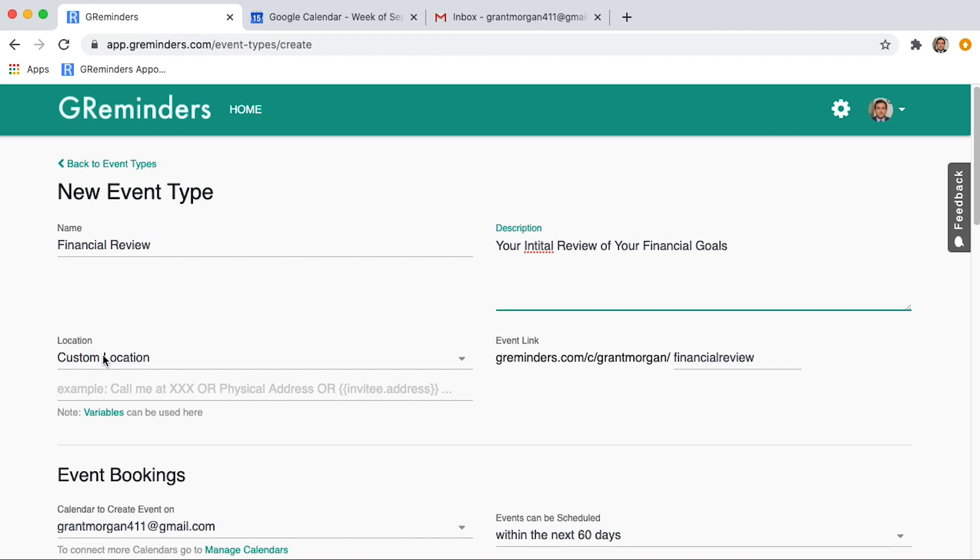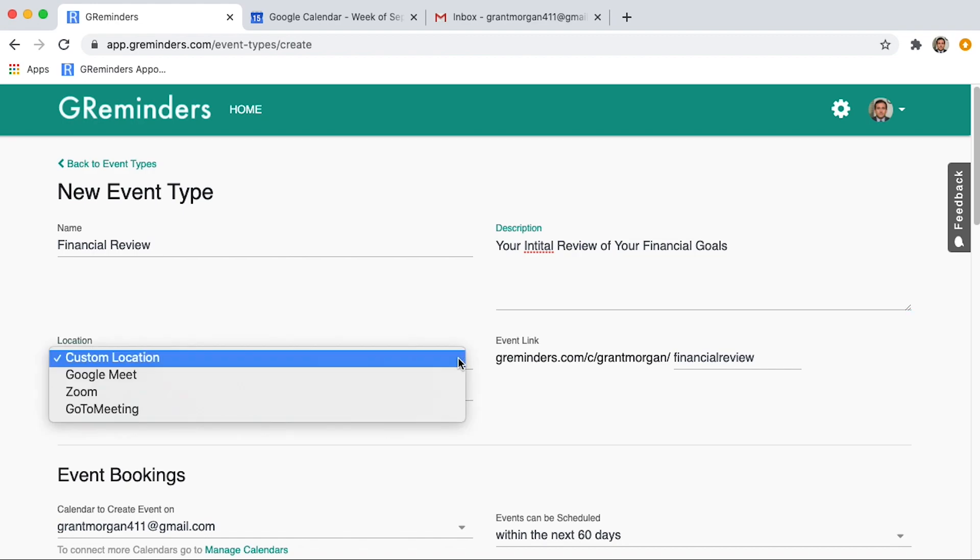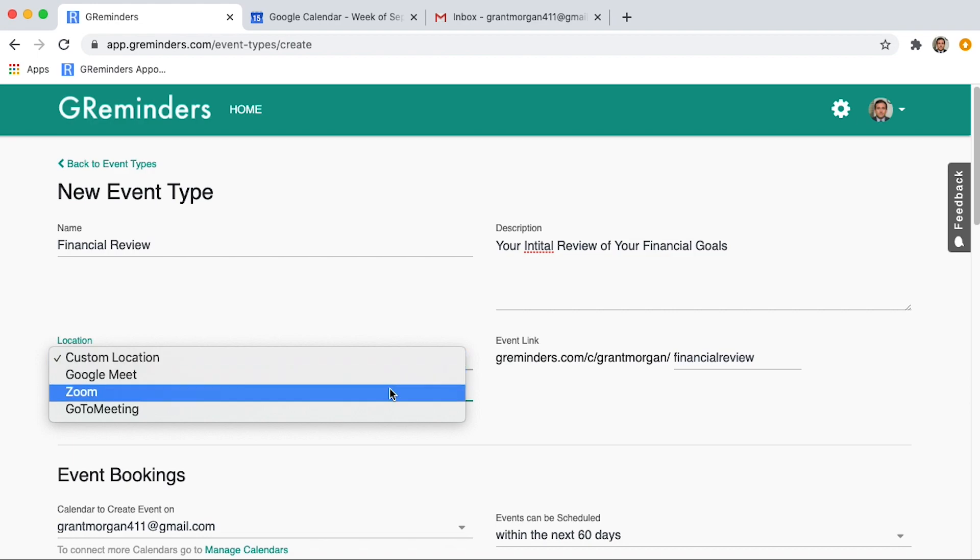Under Location, we have a drop-down menu. If you click on this, you can see the optional integrations we have. As you can see, we also support other web meeting providers such as Google Meet, GoToMeeting, WebEx, and others. If you're interested in these, watch our other videos. Let's click on Zoom.